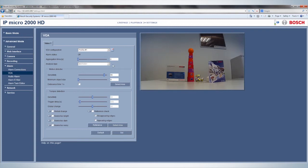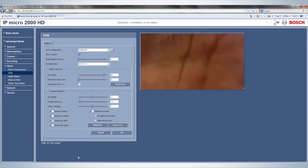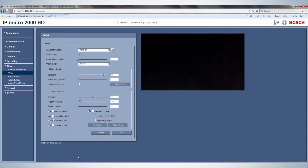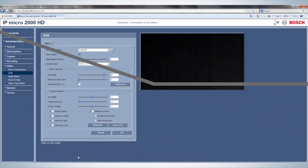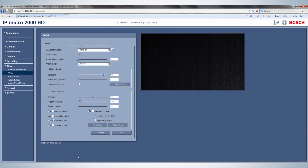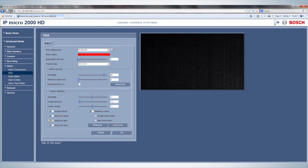This example demonstrates a tamper alarm when a scene suddenly becomes black, for example because of spray paint on the lens. The alarm status then changes from off to on when the scene is black for longer than the assigned period.